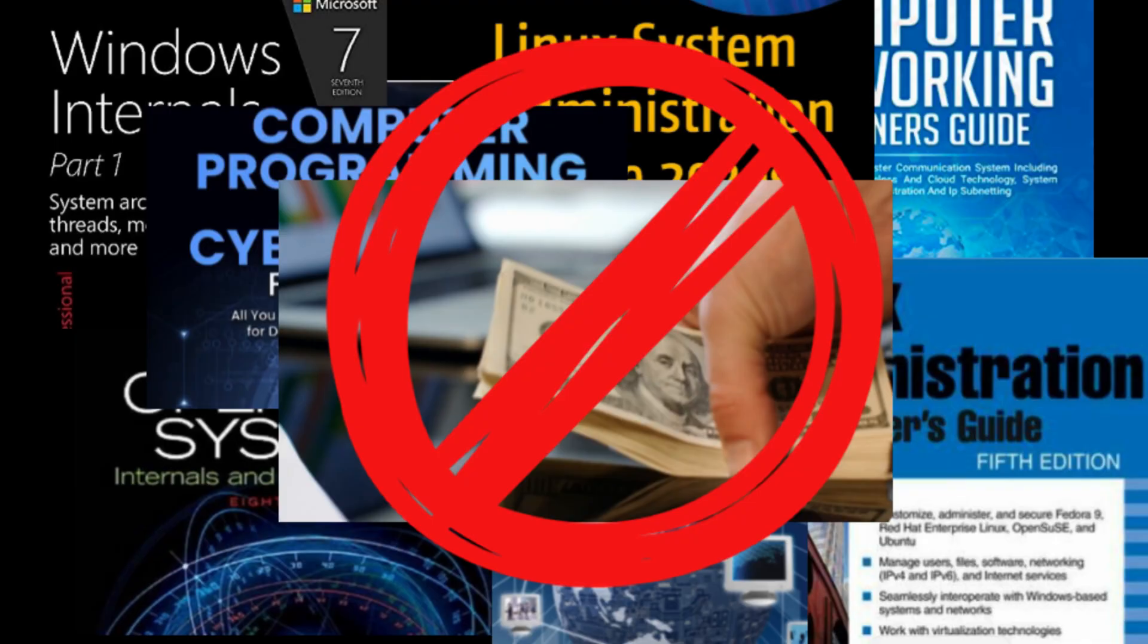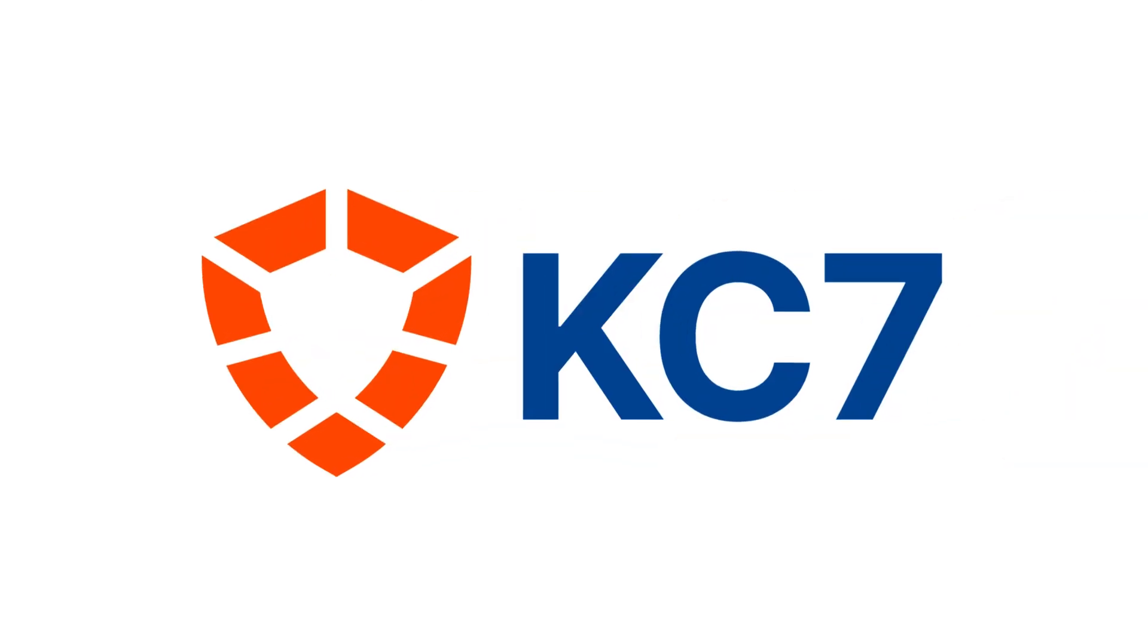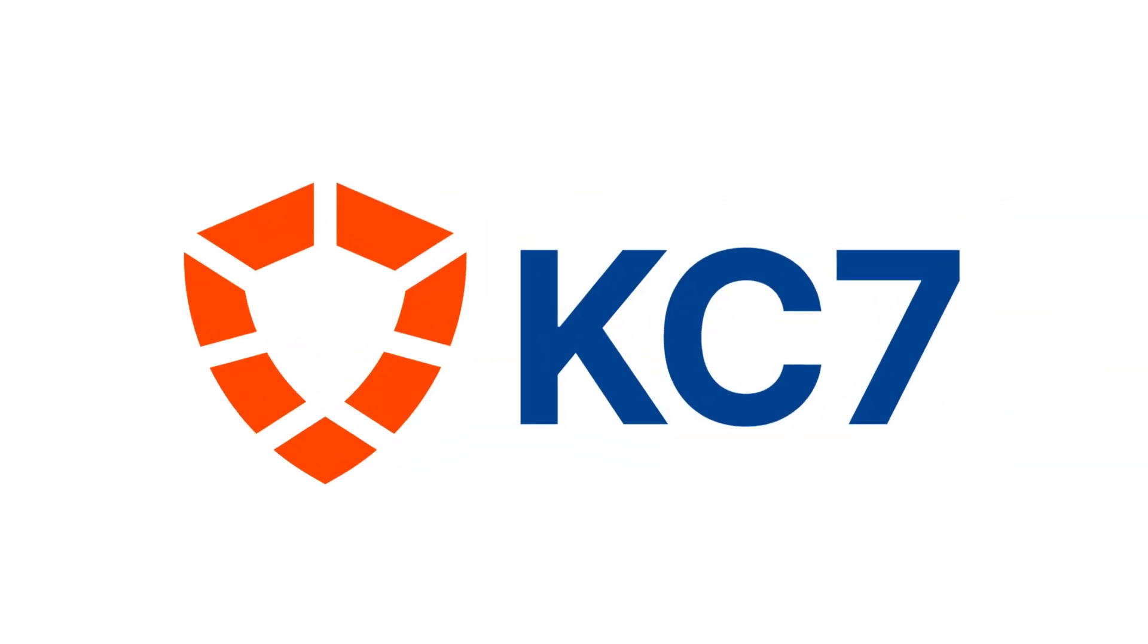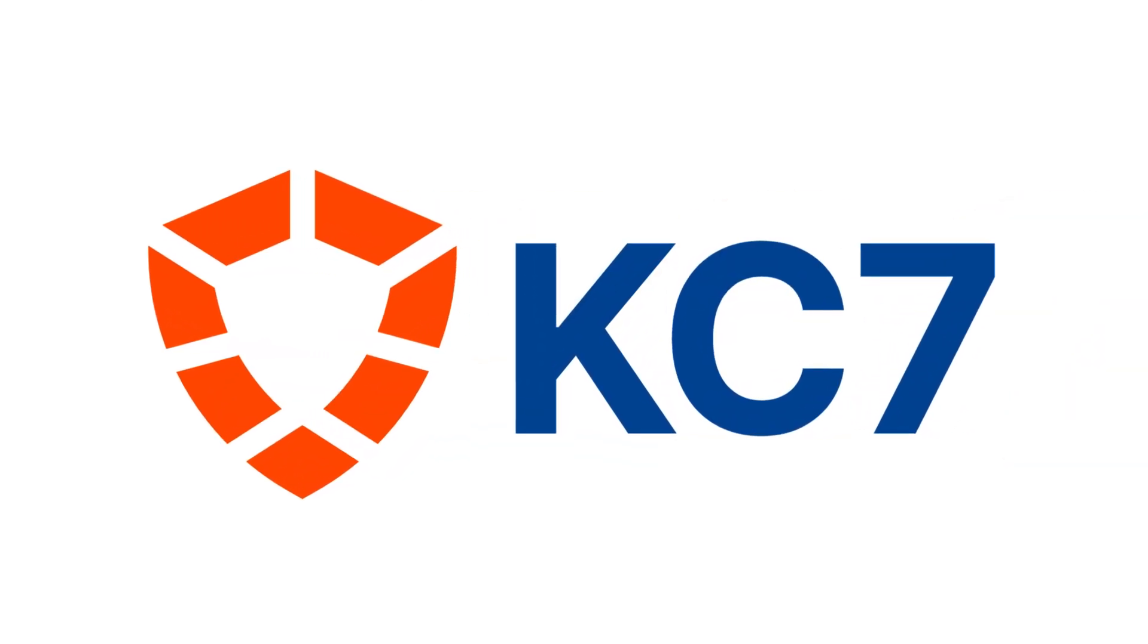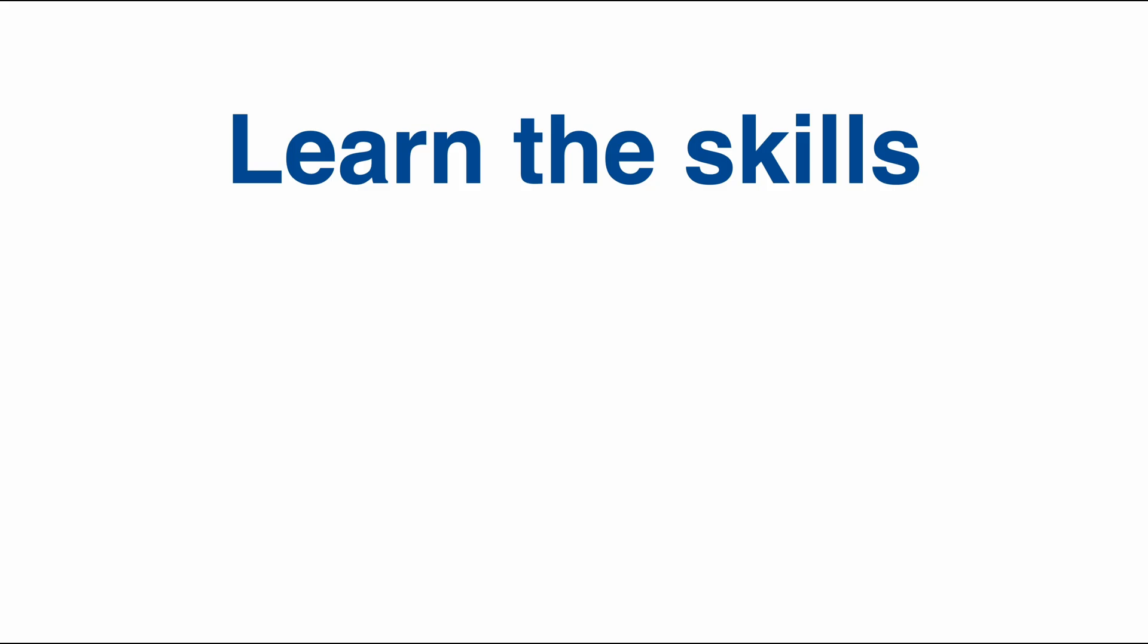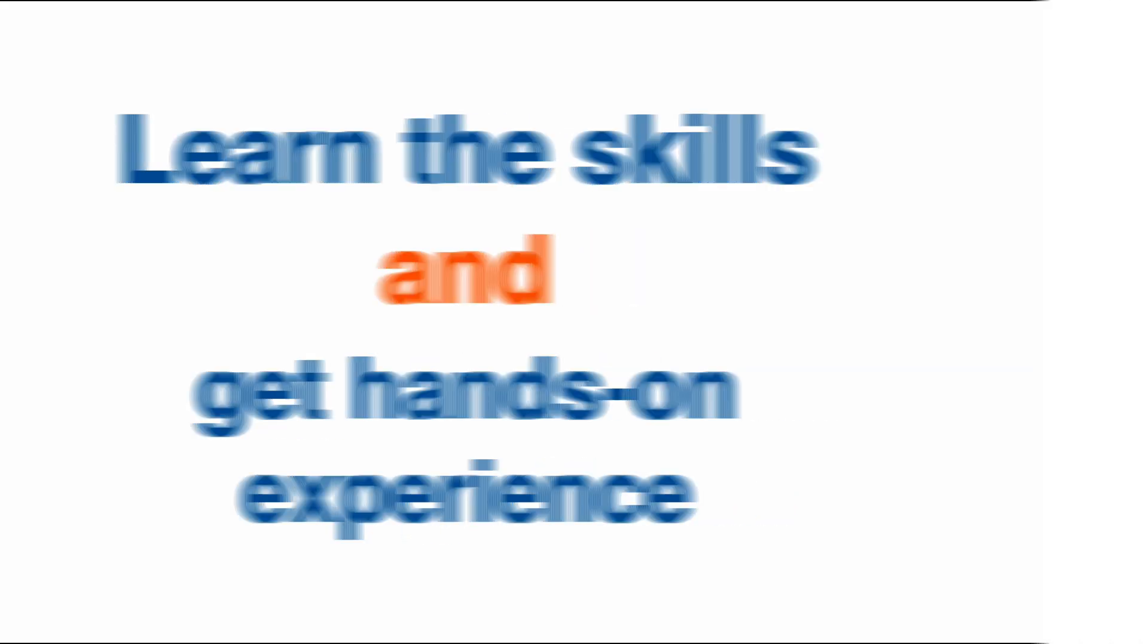Actually, there's a better way. KC7 is a cybersecurity learning platform that gives everyone the chance to learn cybersecurity analysis and get hands-on experience.